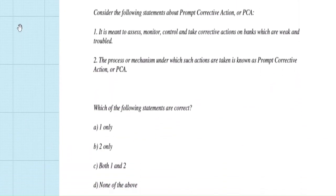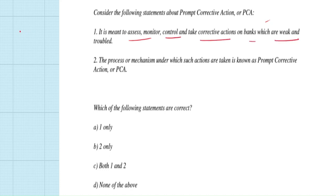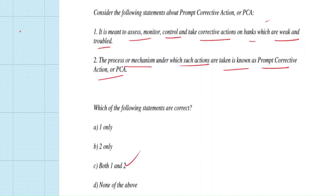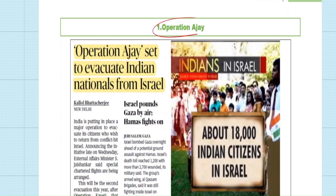Previous year question on PCA: 'Consider the following statements about Prompt Corrective Action. Statement 1: It is meant to assess, monitor, control, and take corrective actions on banks which are weak and troubled. Statement 2: The process or mechanism under which such actions are taken is known as Prompt Corrective Action.' Both statements are correct — the answer is C.